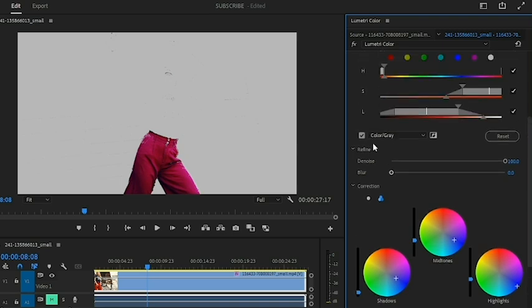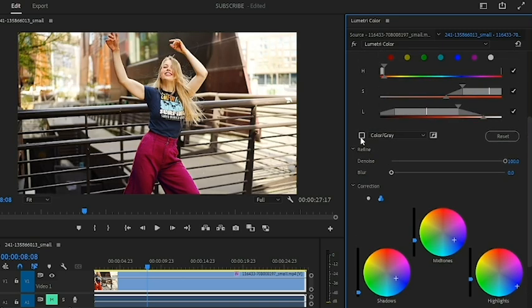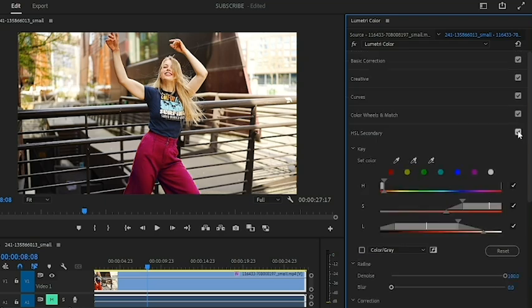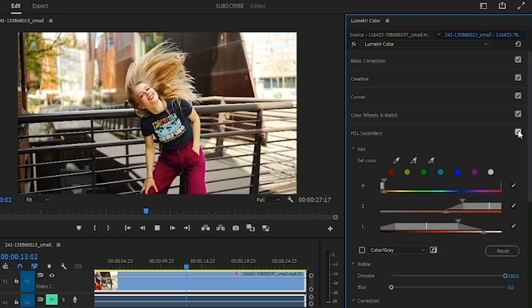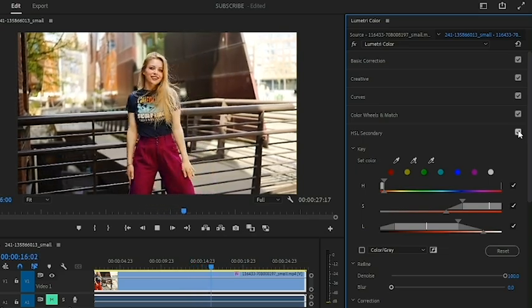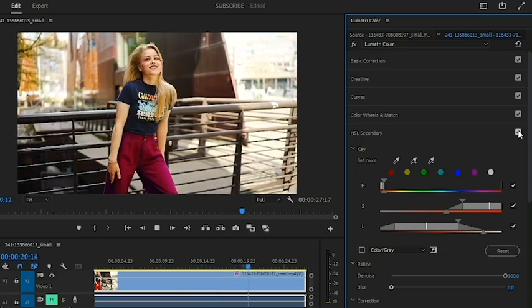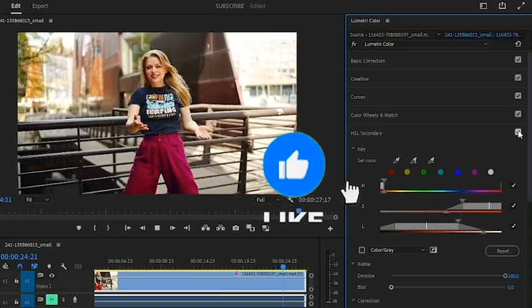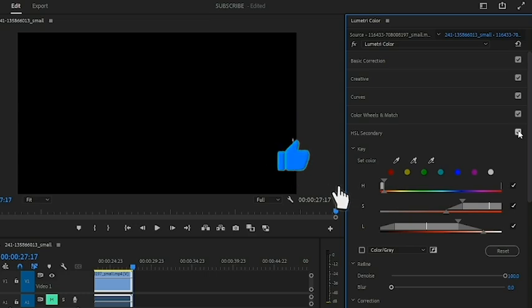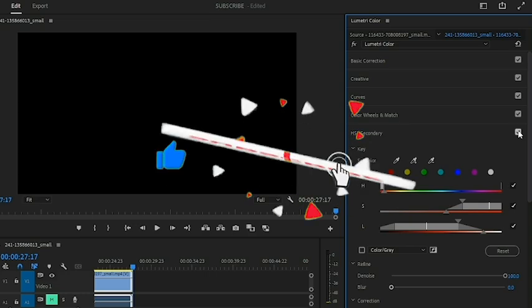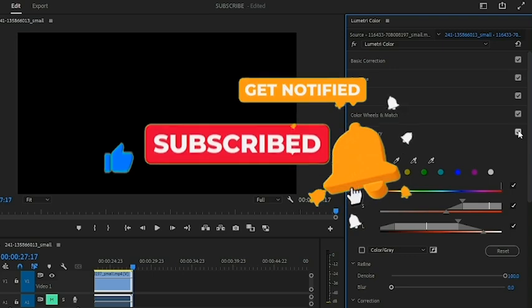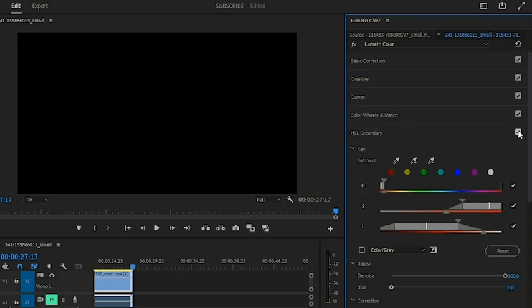When I remove it from Color Gray, here is the before and here is the after. That is how to use HSL Secondary in Premiere Pro — it is used to target specific colors and modify them. If you find this video helpful, give it a like, subscribe to the channel, and turn on post notifications so you get notified when I post a new video. Thank you and I'll see you on the next one!